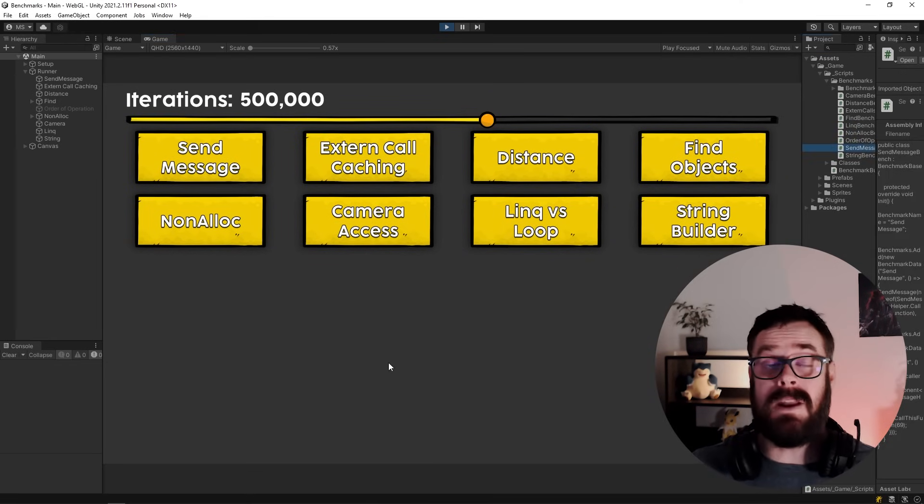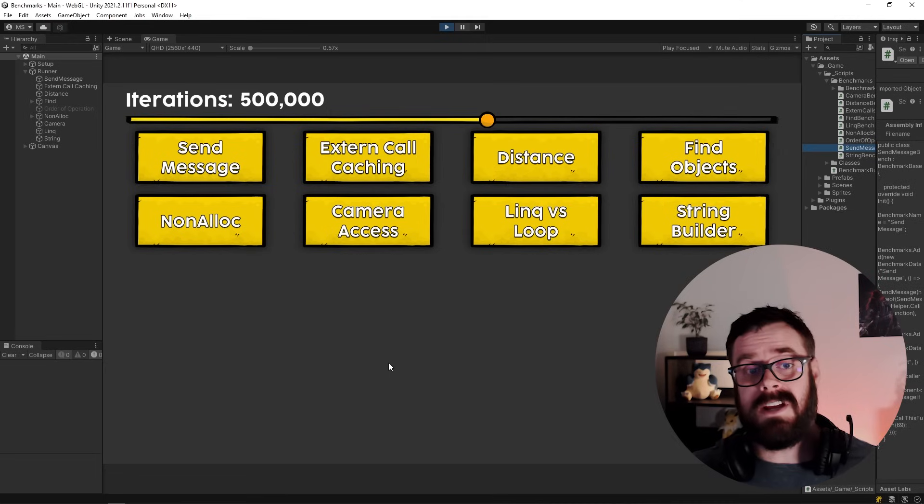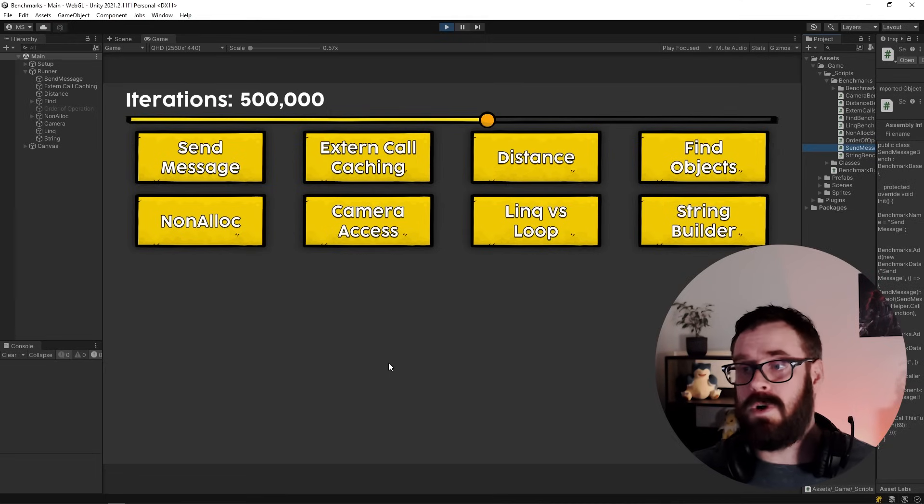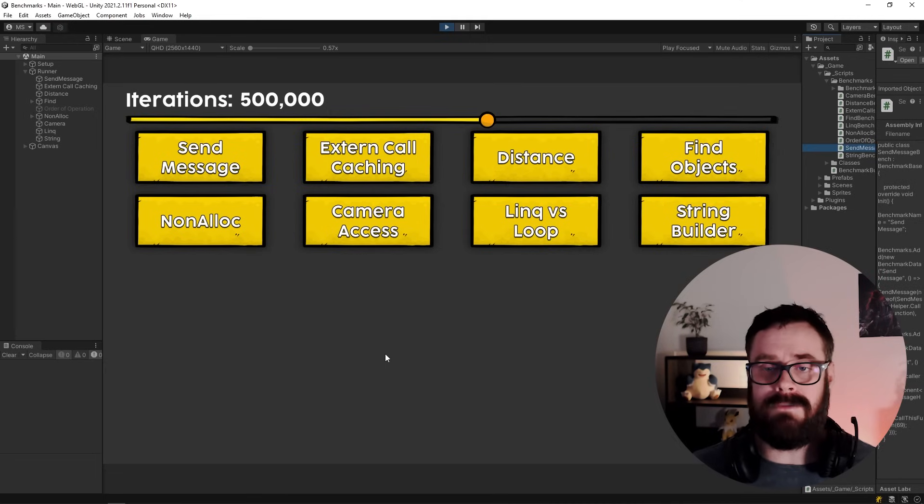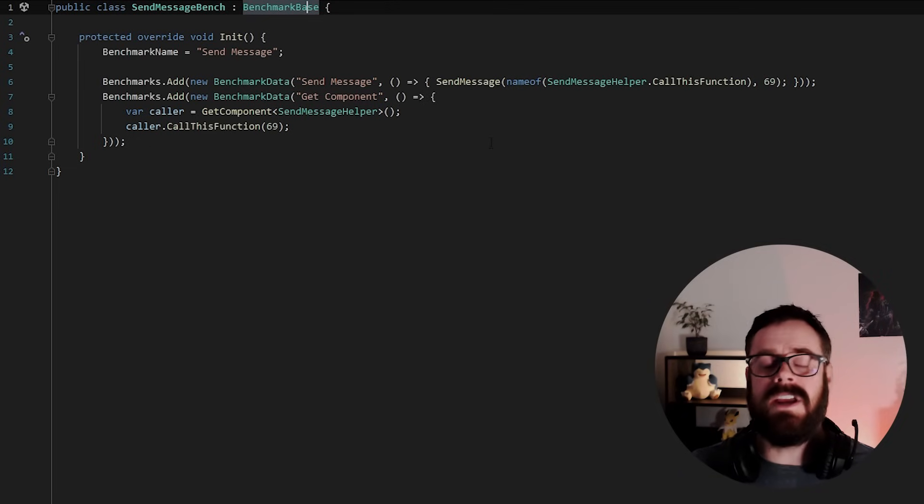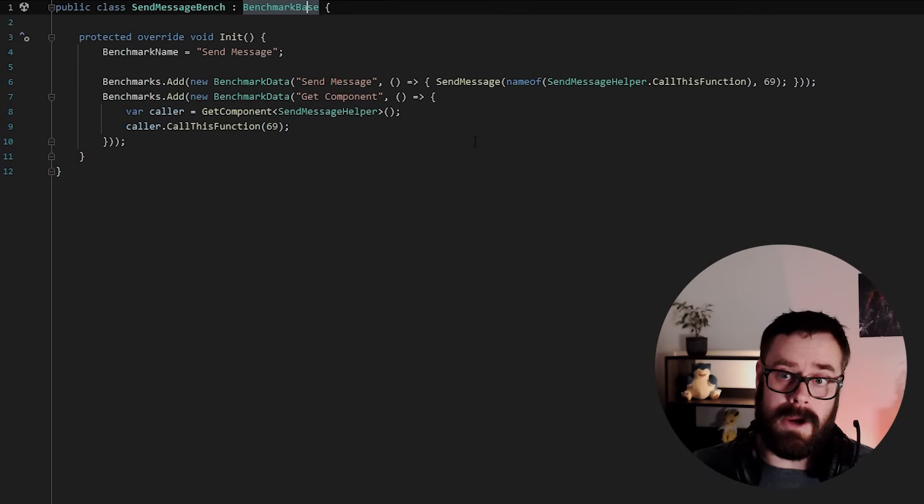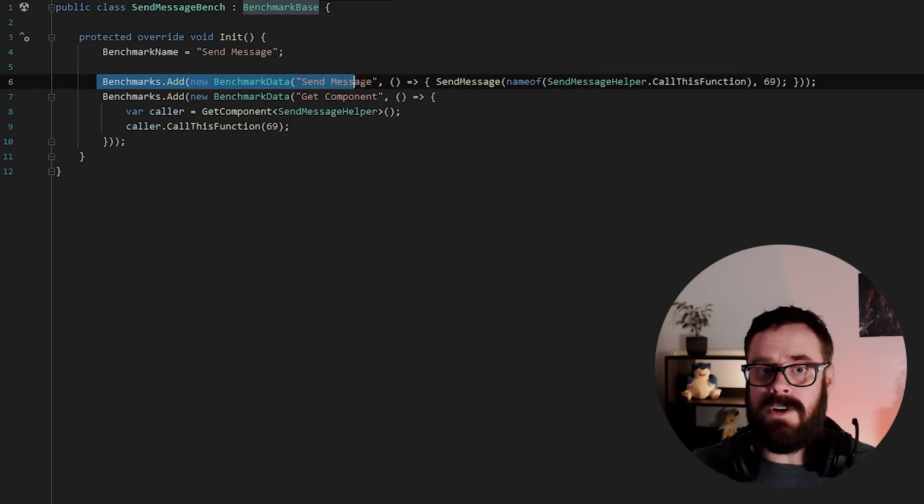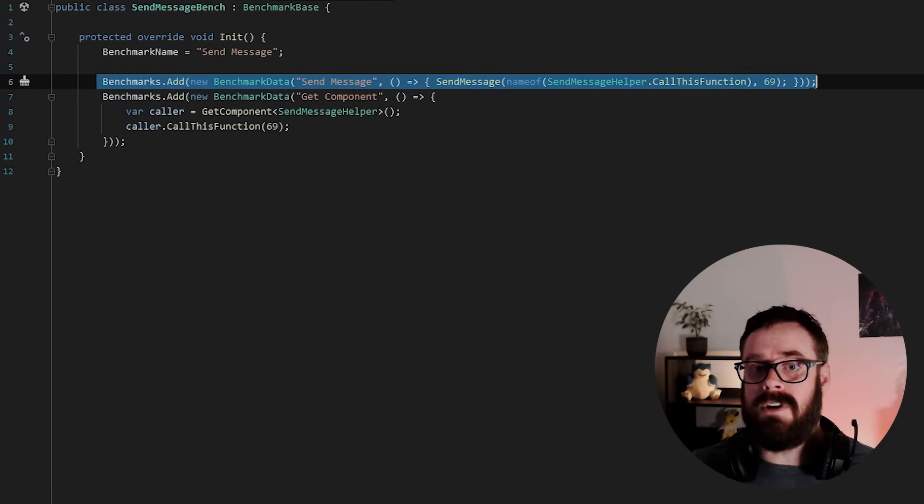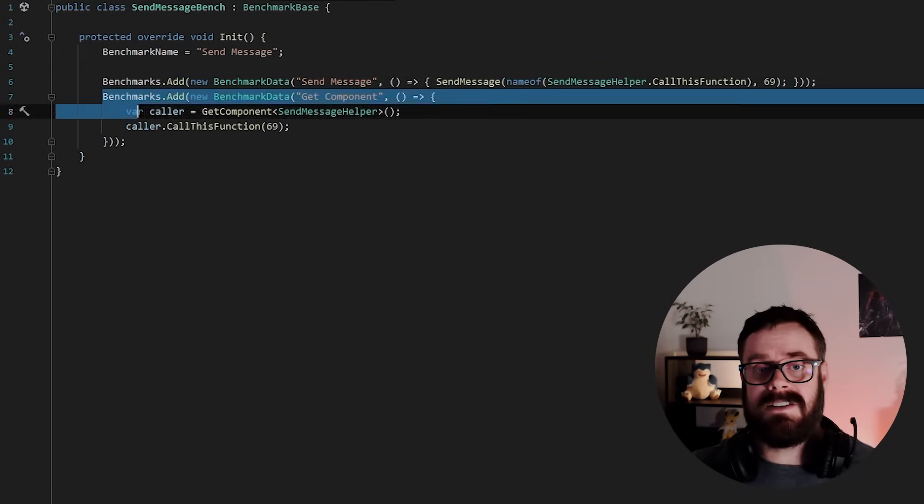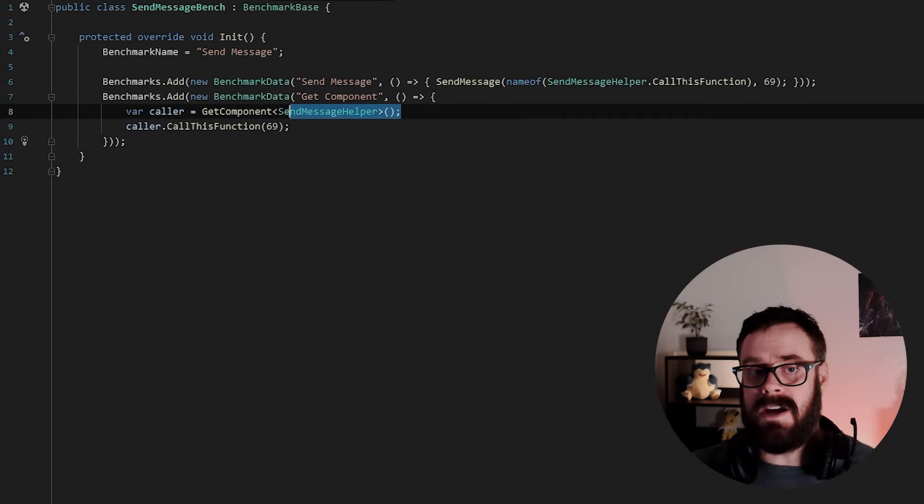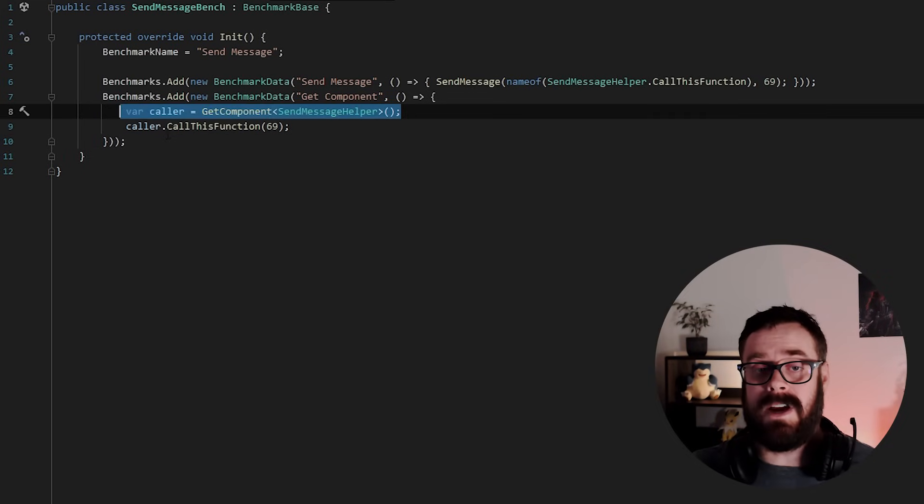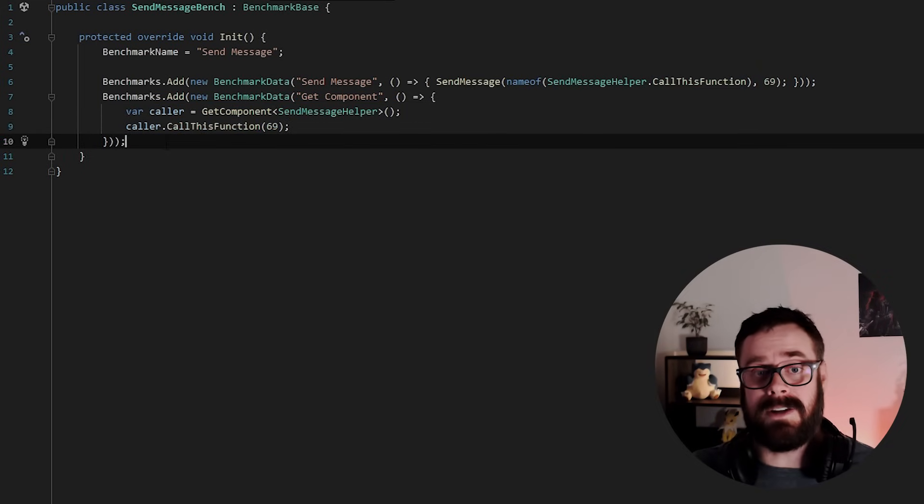Alright, so the first one up is SendMessage. When I first started Unity, I found this SendMessage function and I'm like, whoa, this is super convenient. As long as you've got a reference to the object, you can just call SendMessage. But as you hear time and time again, SendMessage is not good practice and it's slow. So in the first test here, it's gonna be running SendMessage. In the second test, I'm going to be grabbing the component directly and then calling the function directly.